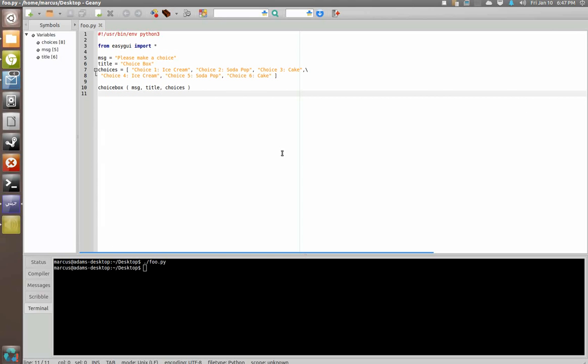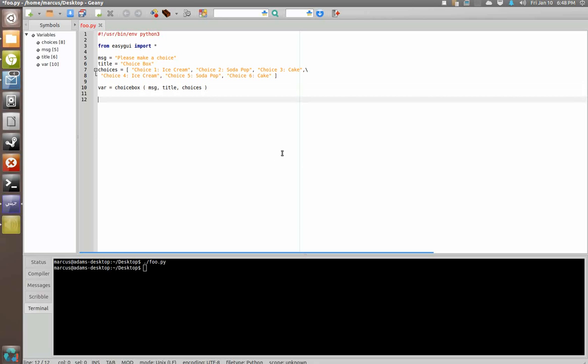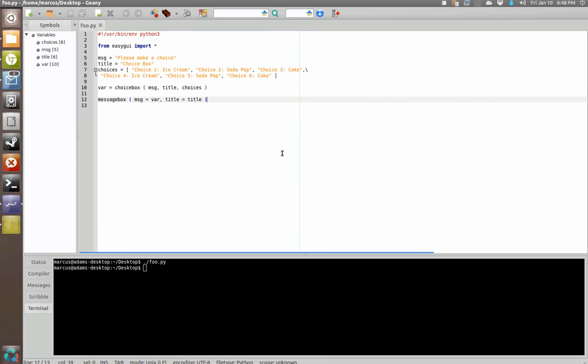So in order to use the value returned by choice box, just like button box or things of that nature, we need to make it a variable. So we're going to say var equals choice box, and then we're going to say message box, message equals var, title equals title.